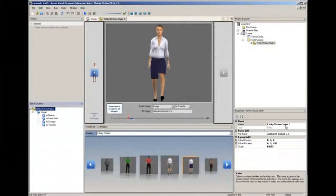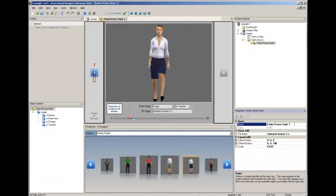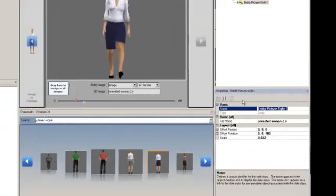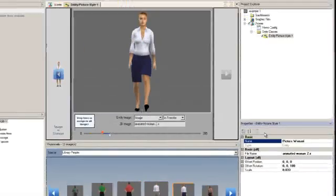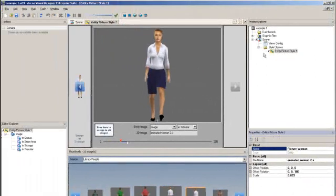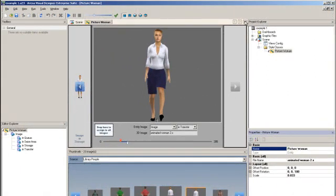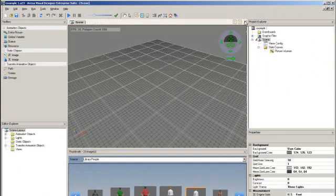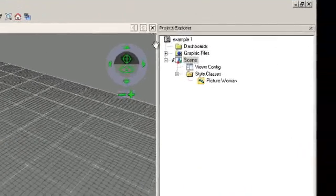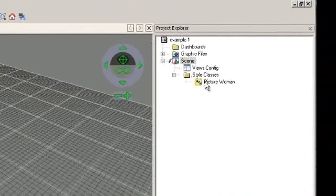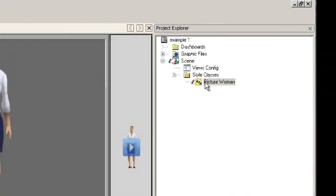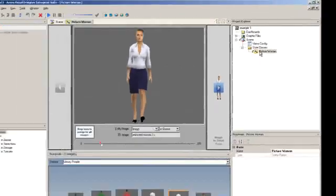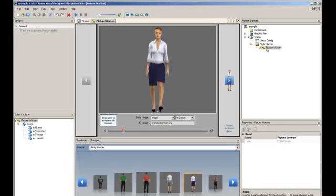You may want to rename your style class to provide a more meaningful identification in the Properties window. Once you have assigned your entity pictures, you can close out of the style class by selecting the X in the top right of the style class window. You can reopen your style class at any time by navigating to the Project Explorer and Style Classes folder.